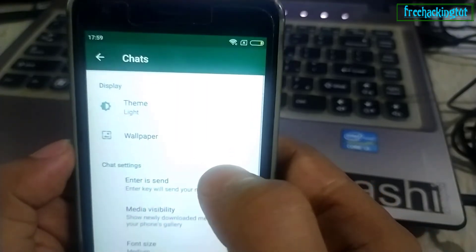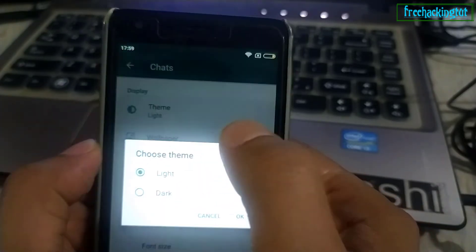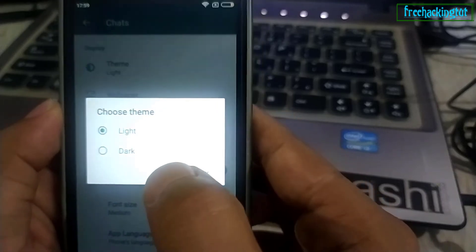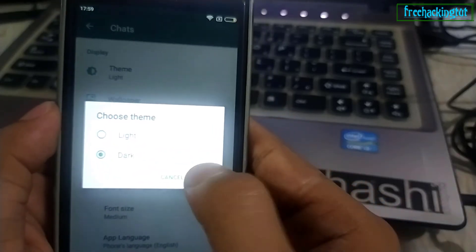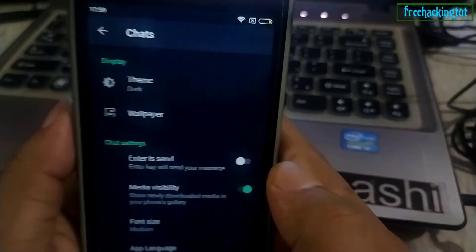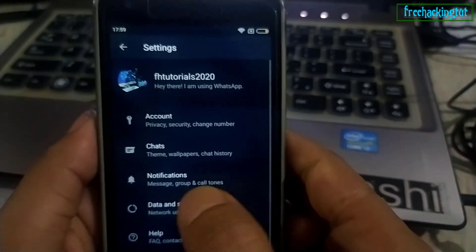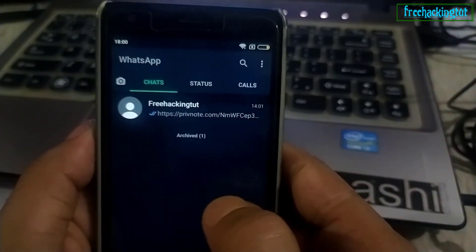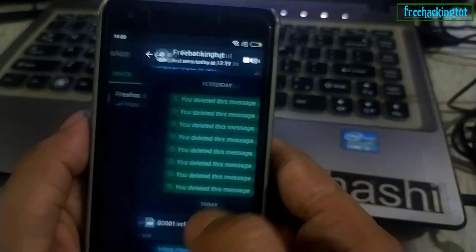By default the light theme will be selected. You need to select the dark theme. Now you can see my WhatsApp has become completely dark — it looks so cool and awesome. If you like this video, click the like button.